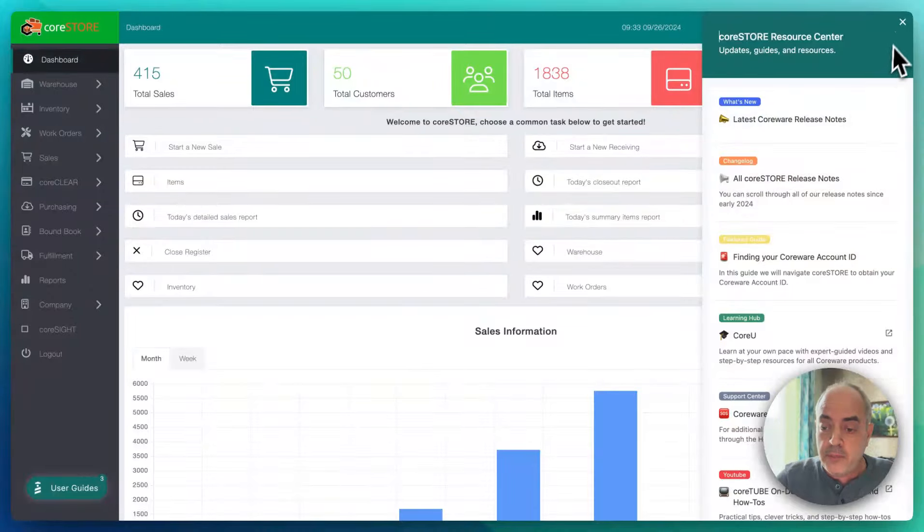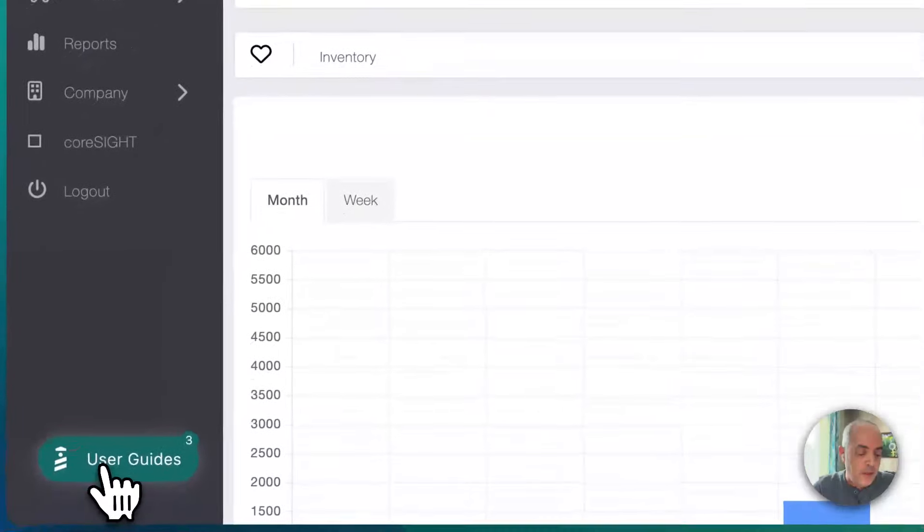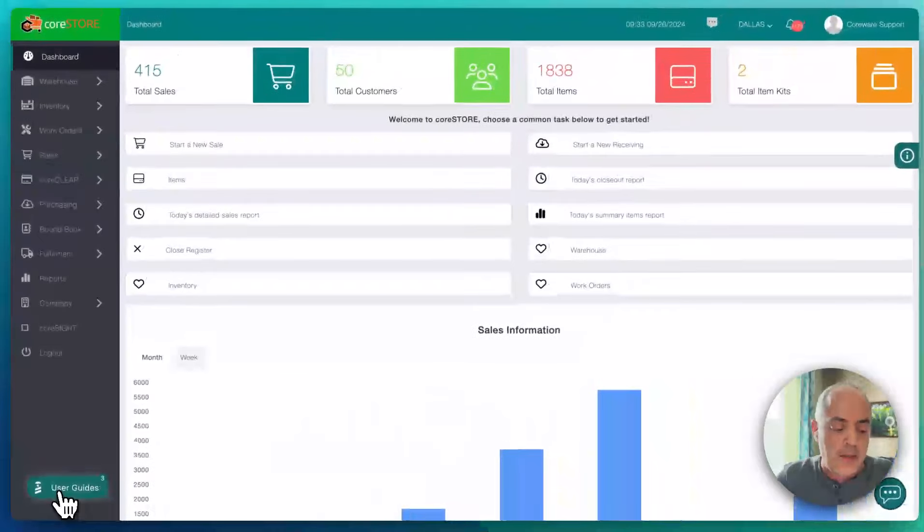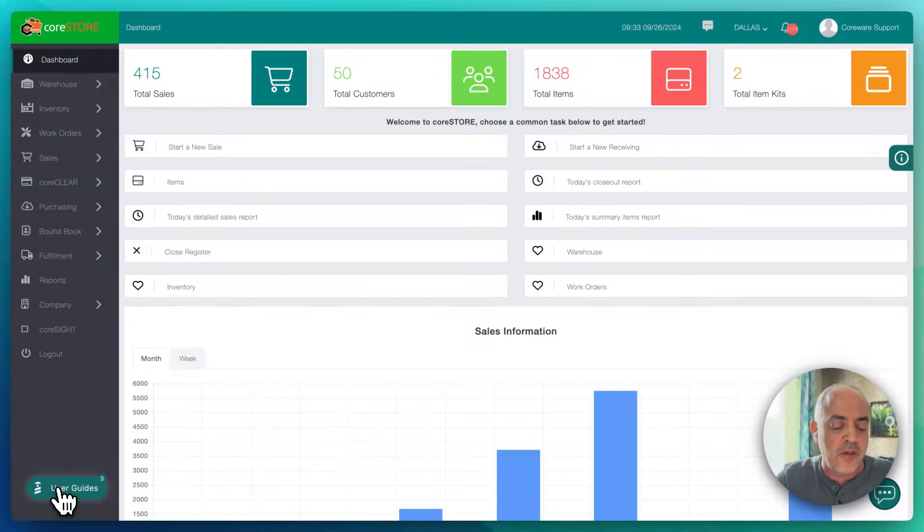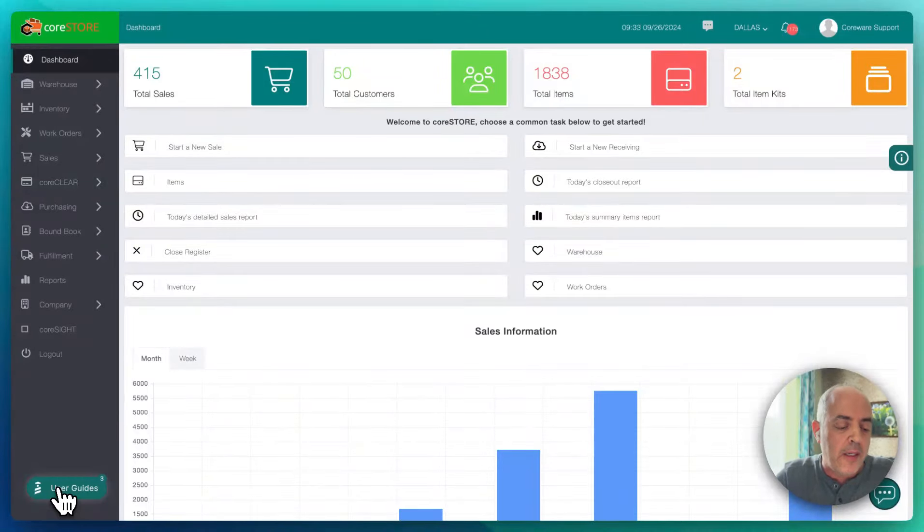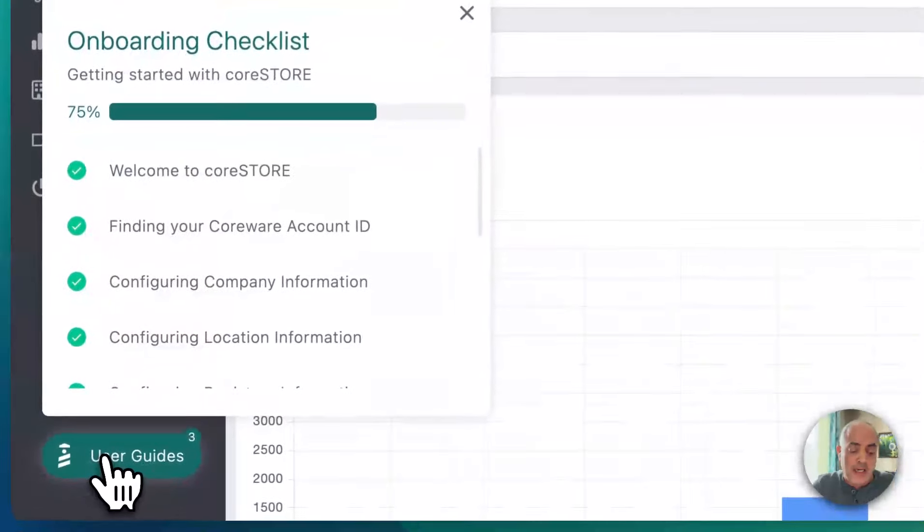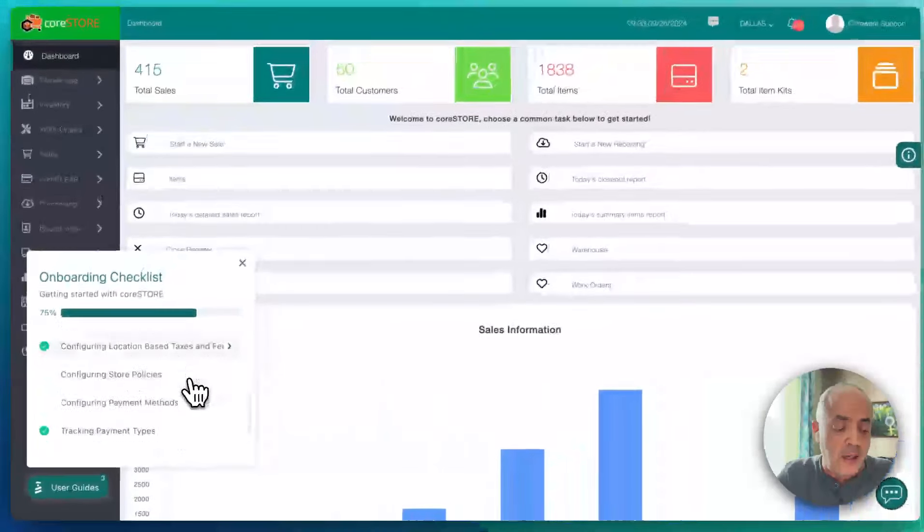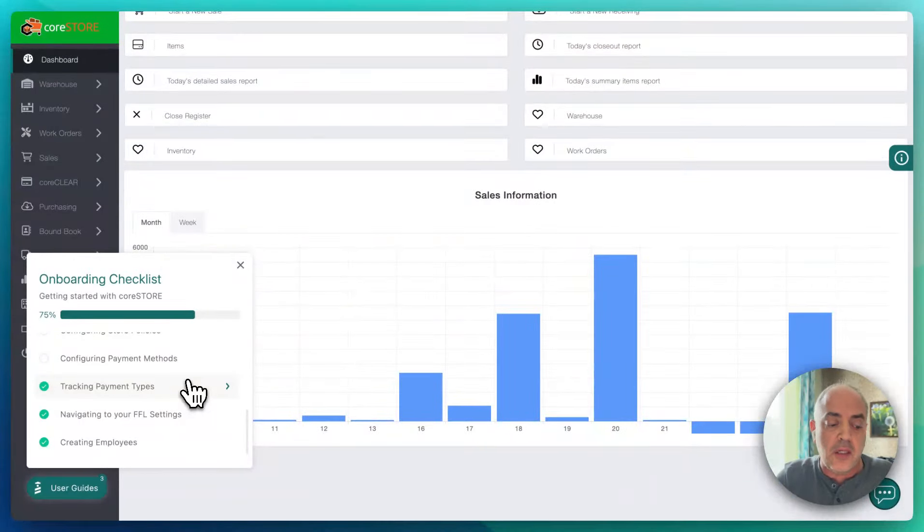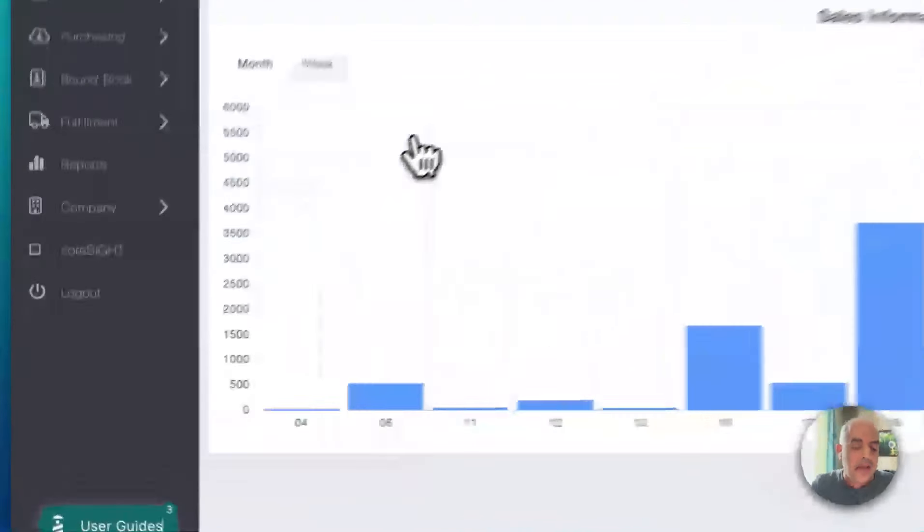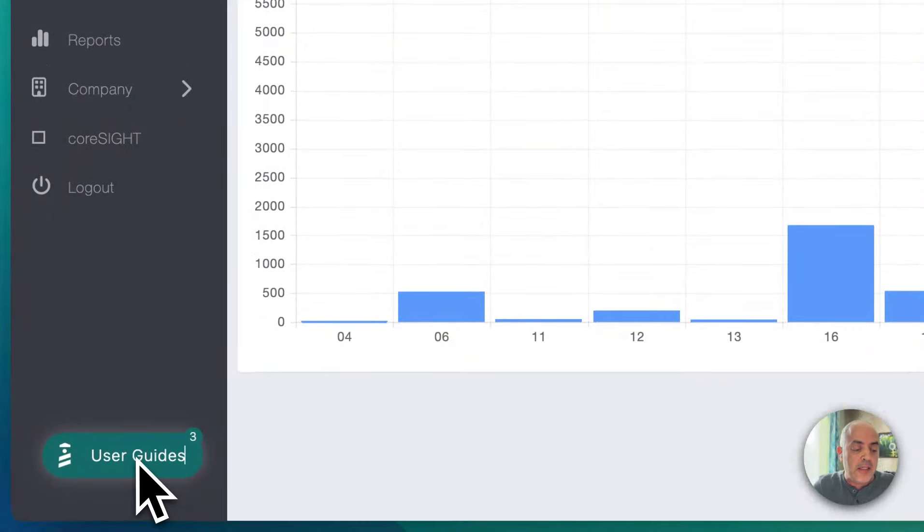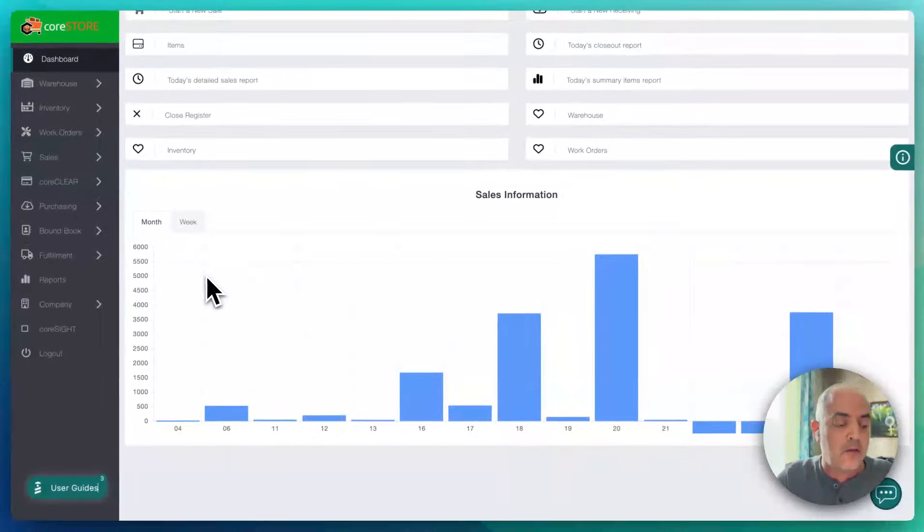We also, pretty exciting news, is we have a new menu option. It's a button down on the bottom here. Again, it should be unobtrusive, but it's user guides. And we did have some user guides, but we decided to switch to a better platform. And we already have actually quite a large number of user guides. And these are walkthroughs of how to do different things. And the nice thing is, it changes based on what screen you're on.